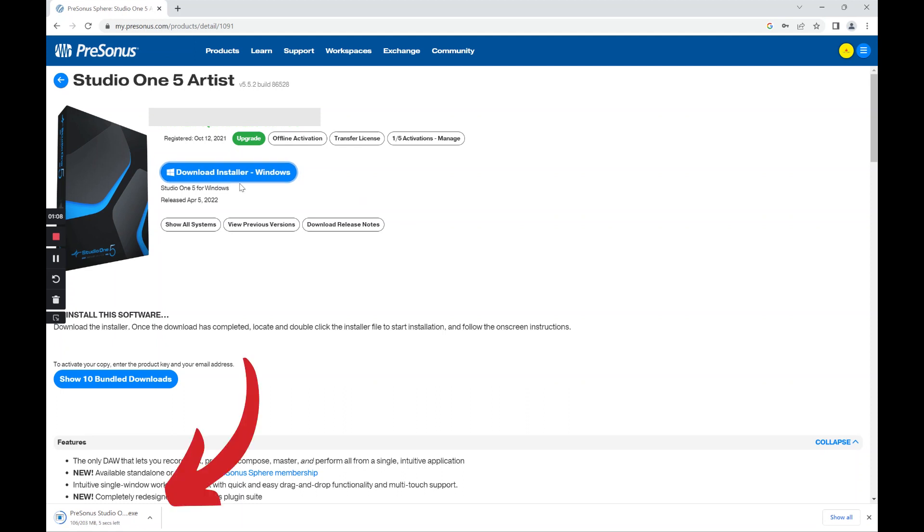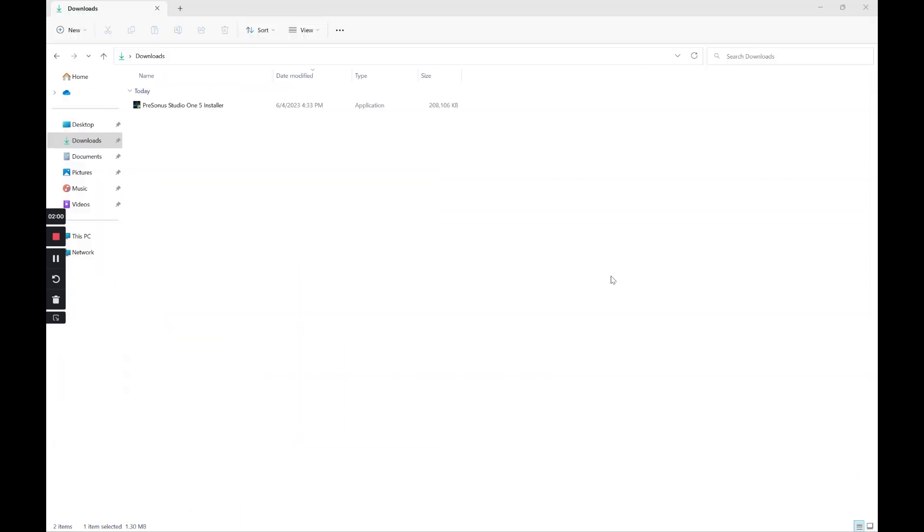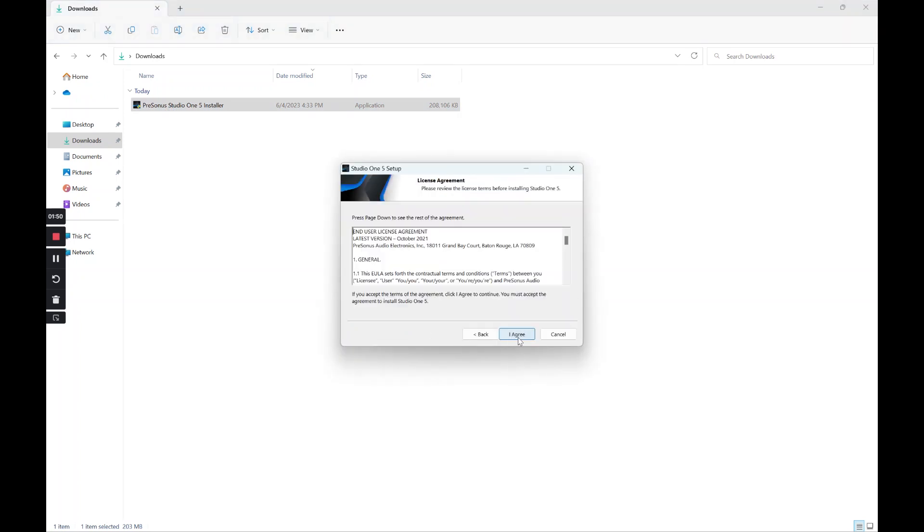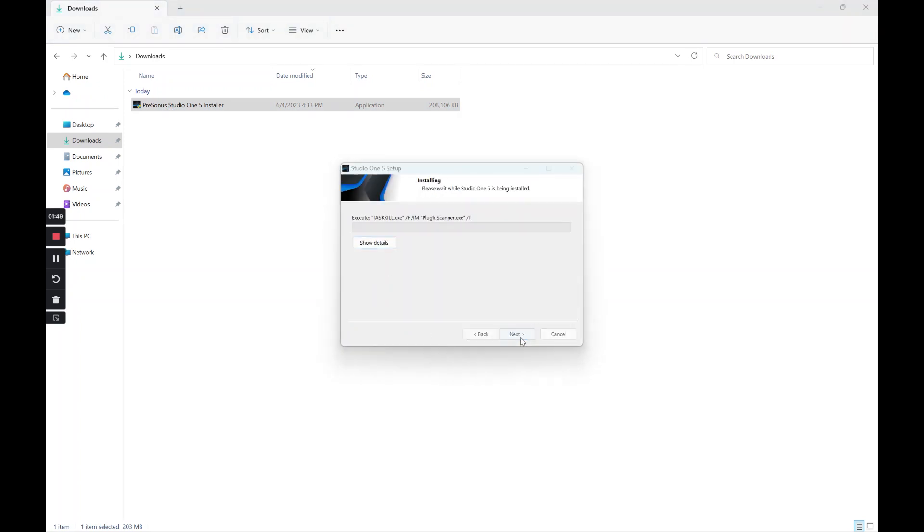And it's going to come down at the bottom left as you can see here. Alright, now I go to my downloads, double click, and you'll see that I can start the installation process.